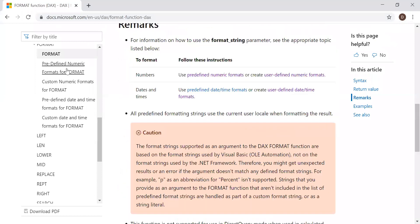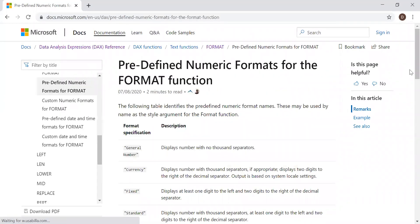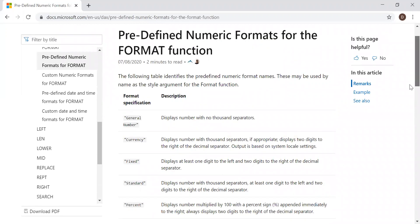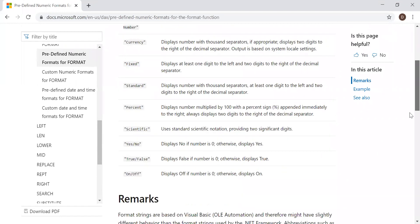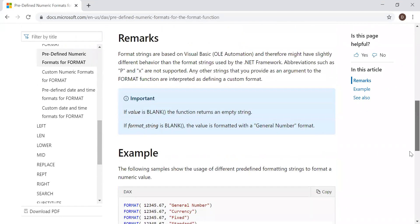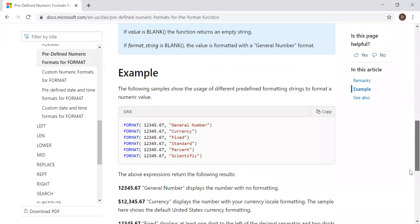We have some remarks and examples here, as well as some predefined numeric formats. We have: General Number, Currency, Fixed, Standard, Percent, Scientific, Yes/No, True/False, and more. There are also some remarks and examples provided in the documentation.